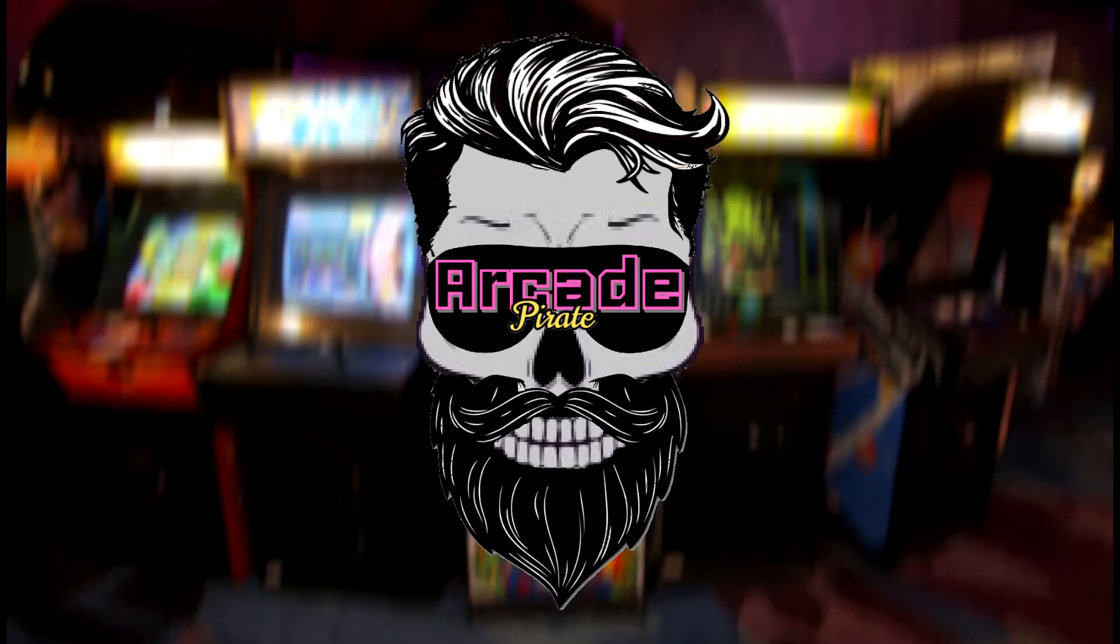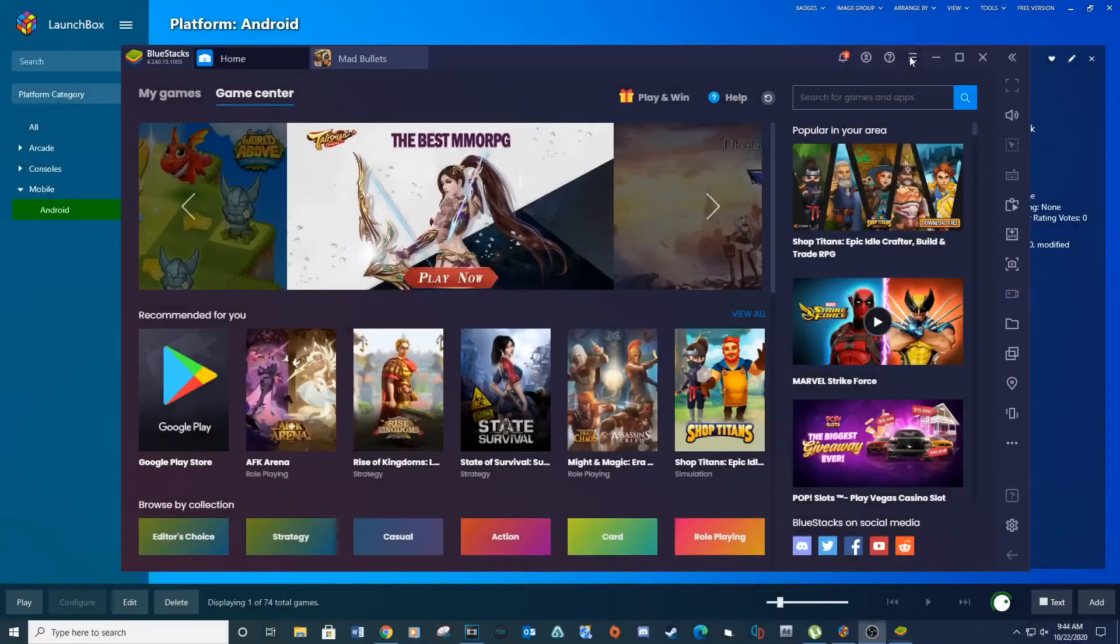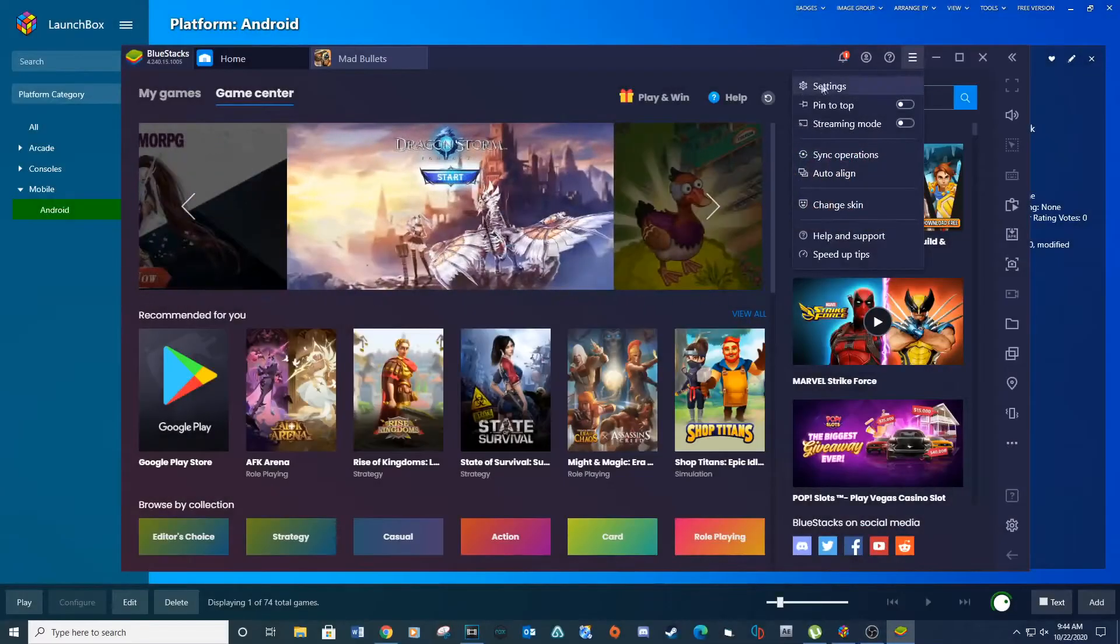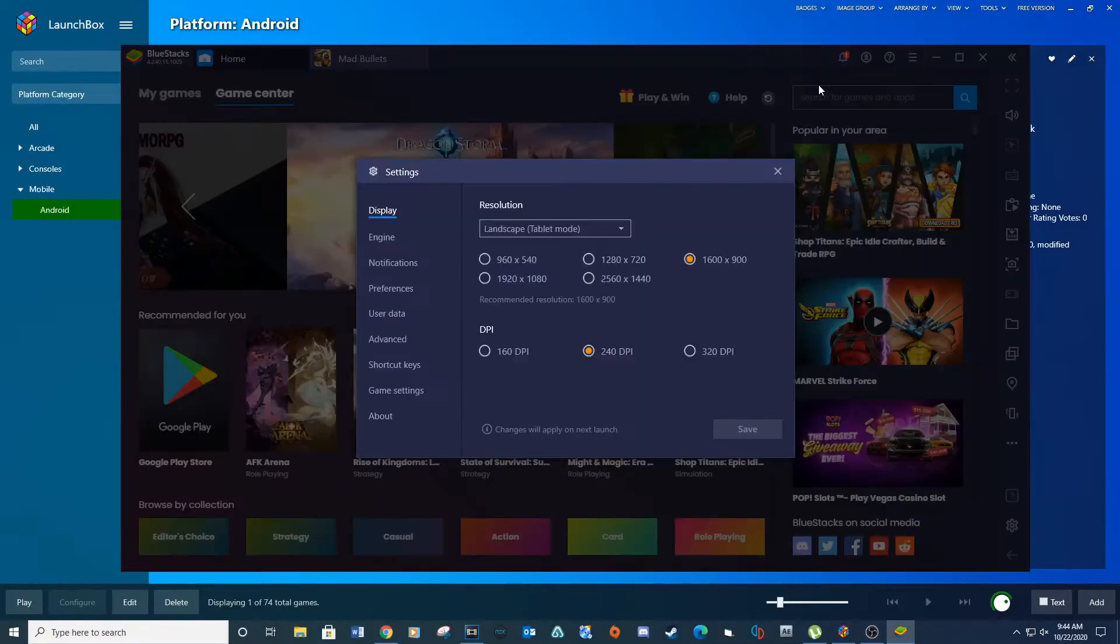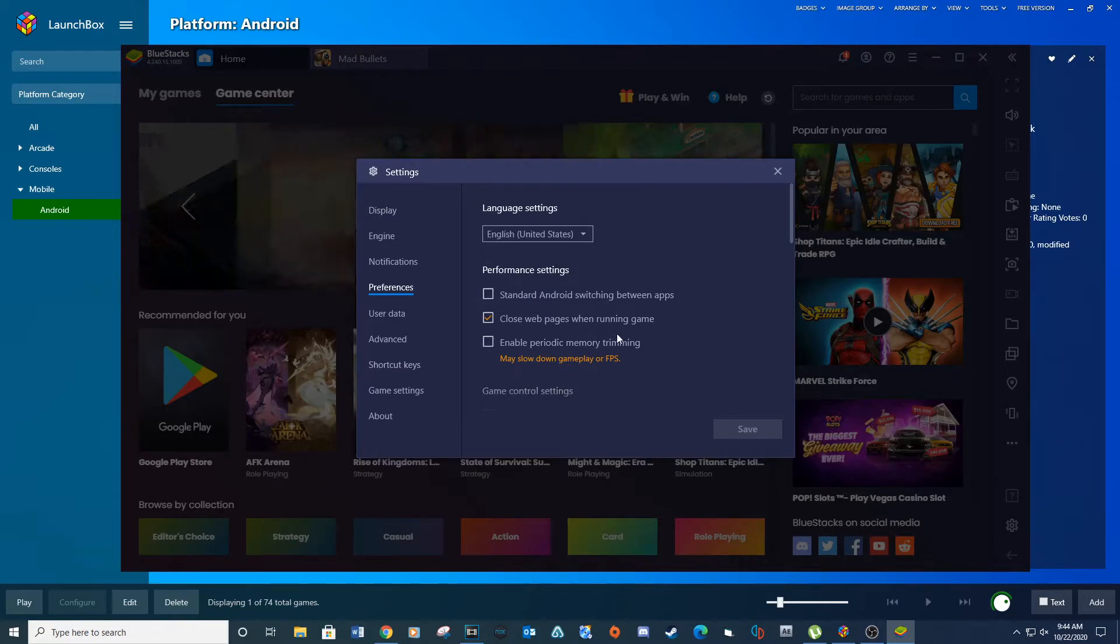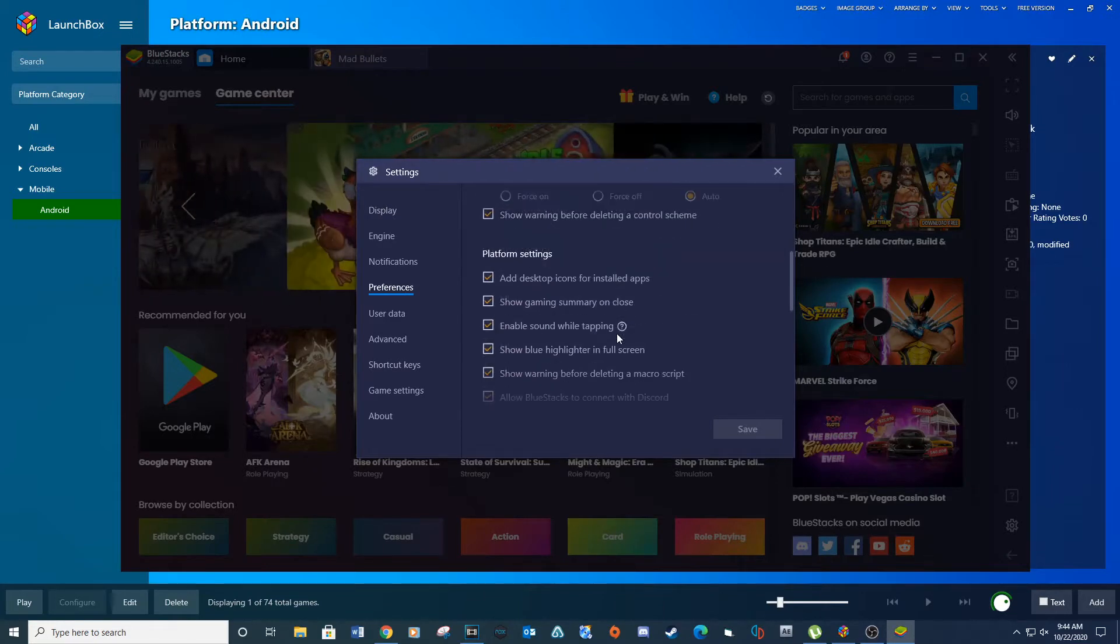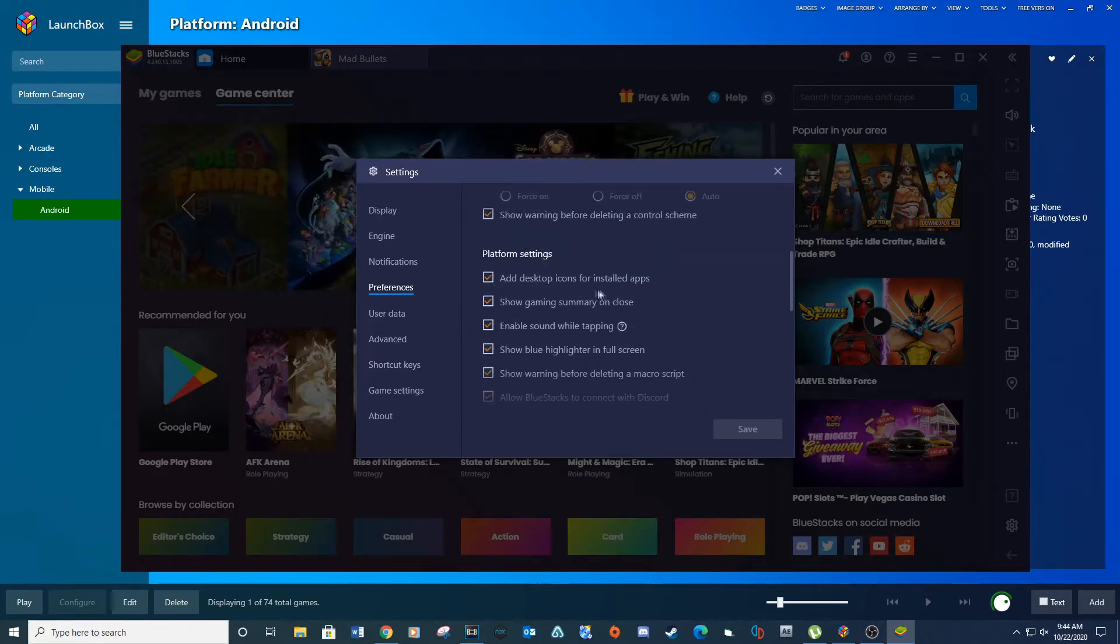After downloading and signing into BlueStacks, you will need to make sure the add desktop icons for installed apps is checked. Go to menu, settings, preferences, and then scroll down to platform settings. Make sure add desktop icons for installed apps is checked.